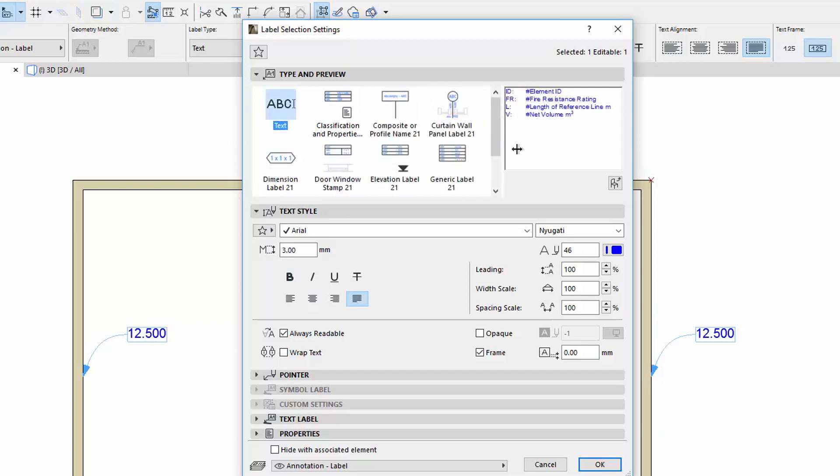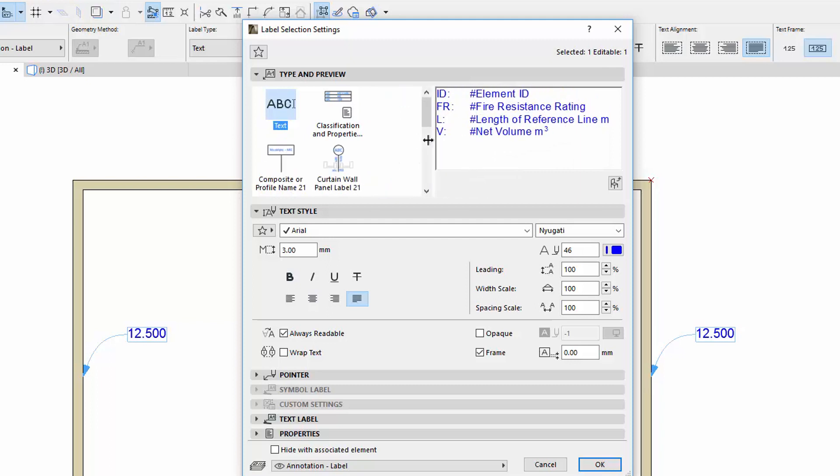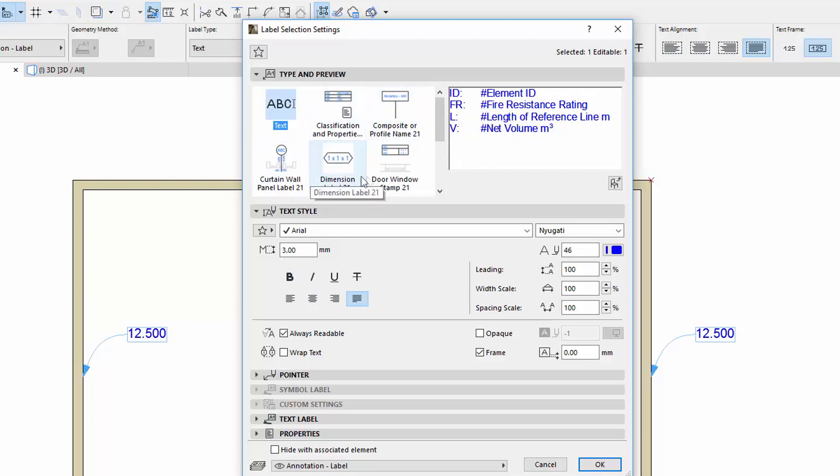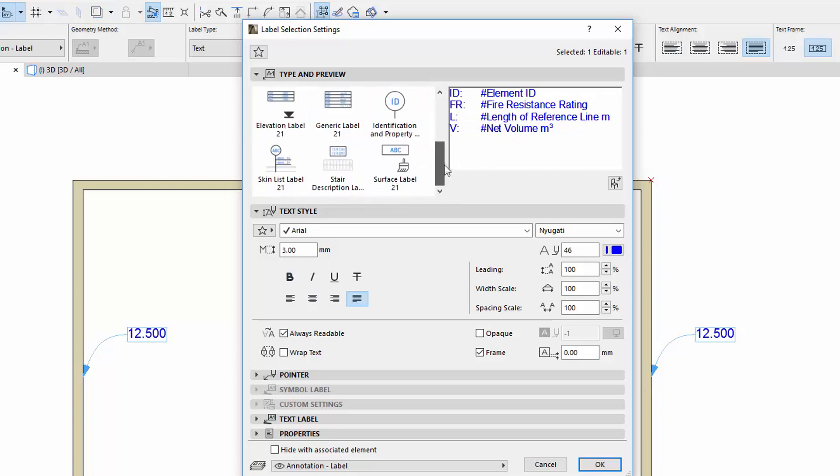You can resize the windows by using the splitter between the Type view and the Preview. The ID and unique ID labels are no longer available, as their values can be achieved by the text label as well.